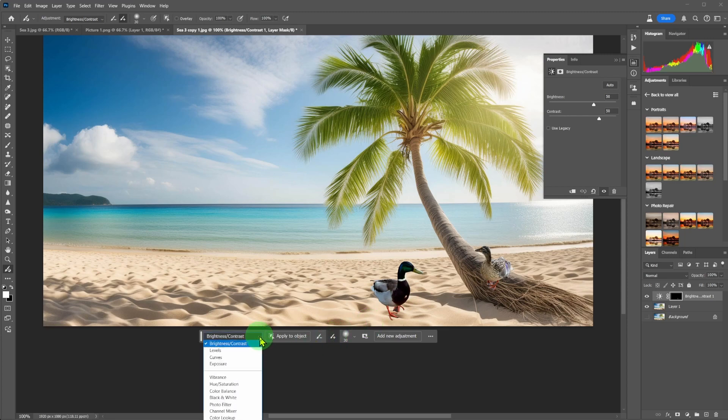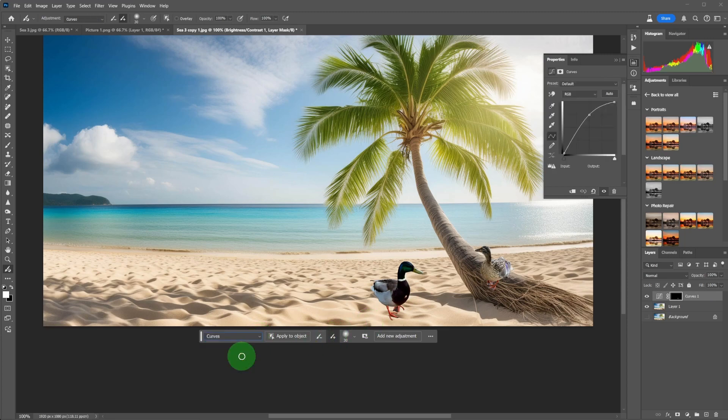Going back to the drop-down menu, this time I will choose curves. Now I can make the final adjustment.